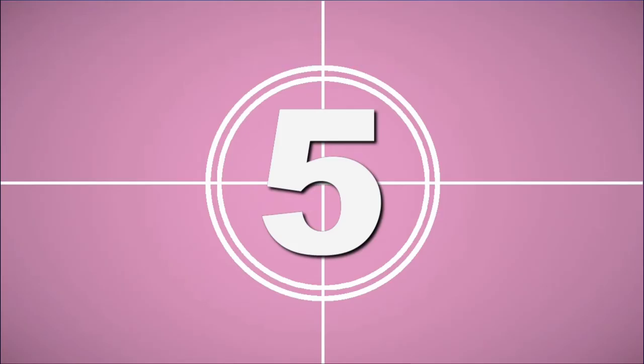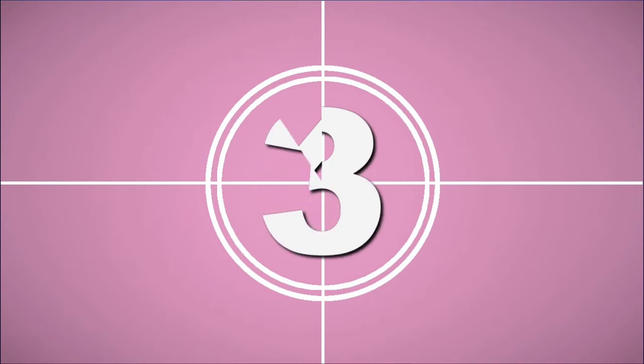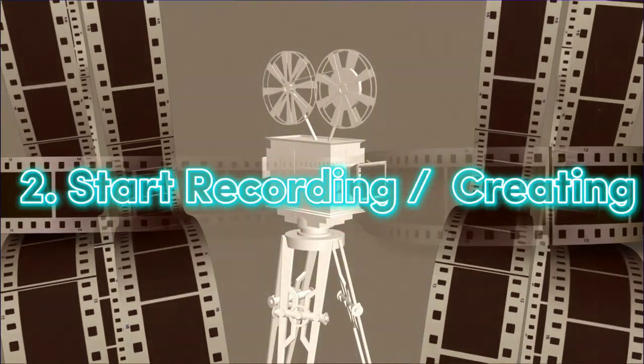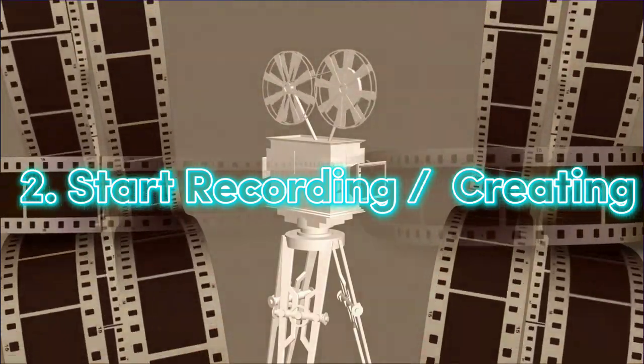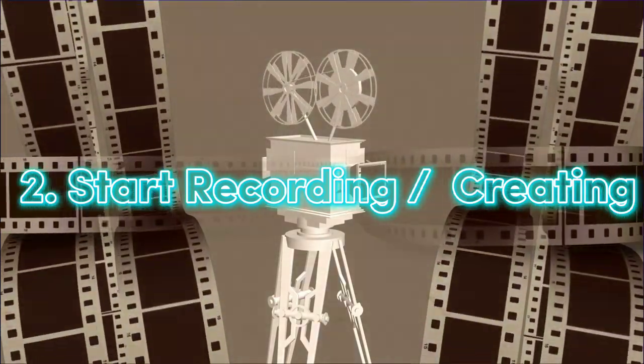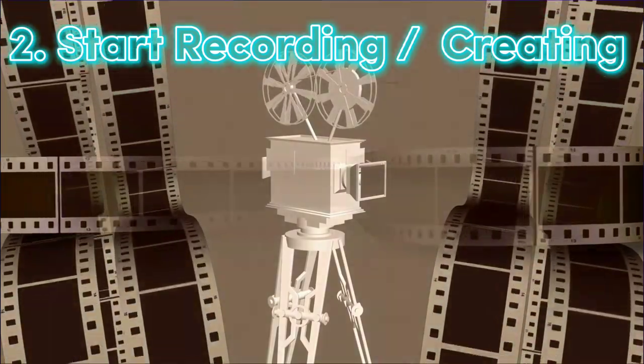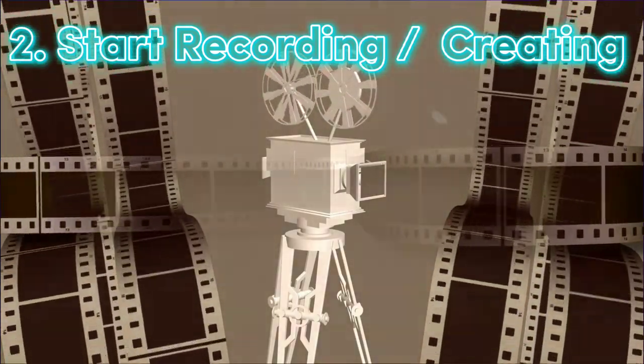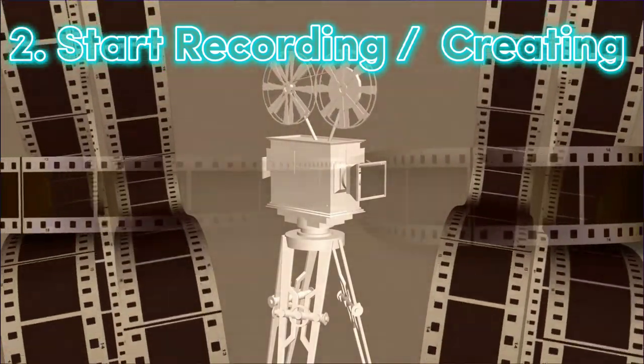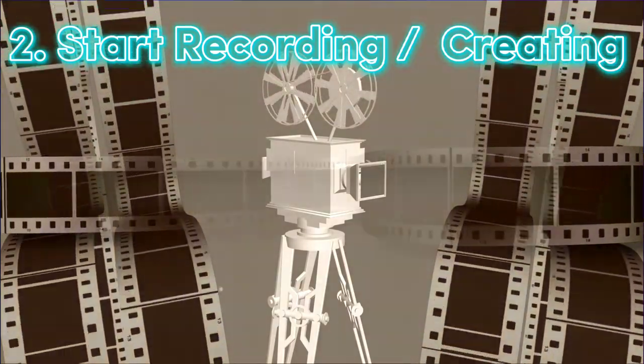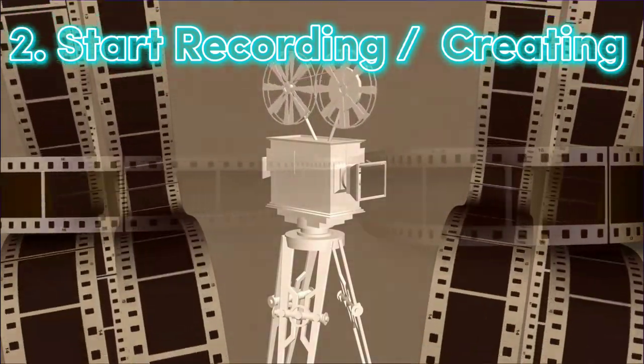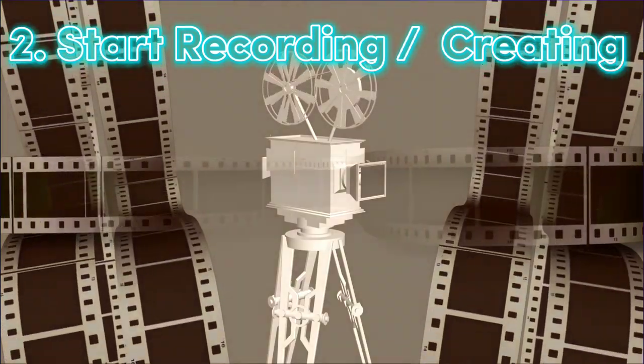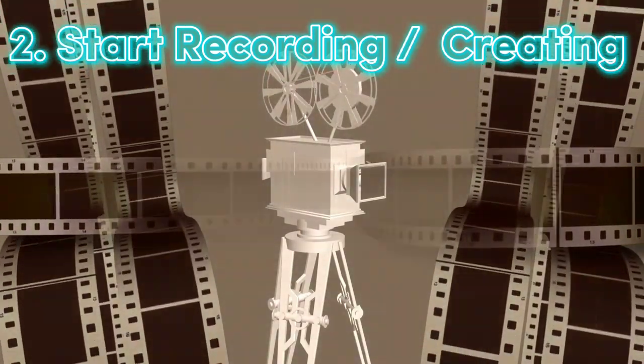The next step is to just start recording or creating. Starting your recording might require you to use your mobile phone or a digital camera, whichever one it is. Just start recording after you have your video plan at hand. After you finish recording, the next thing you're going to do